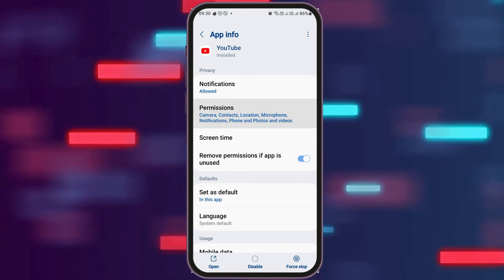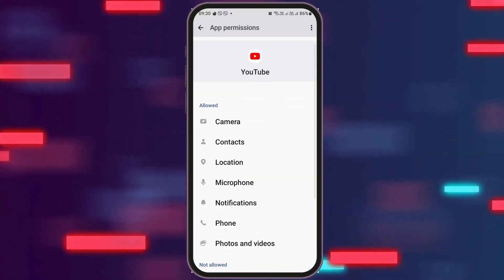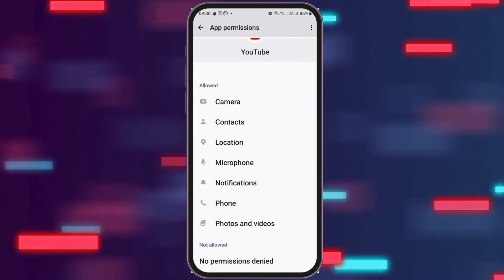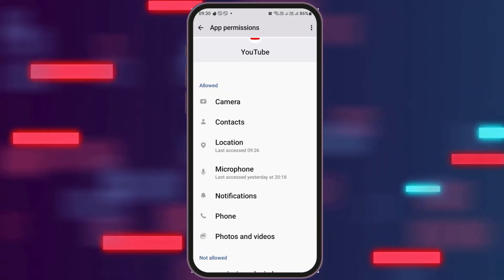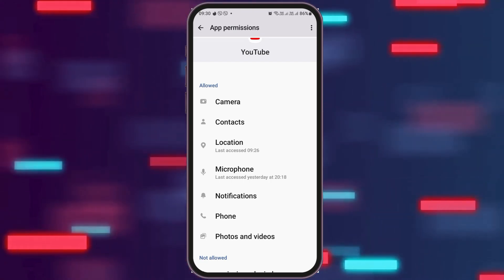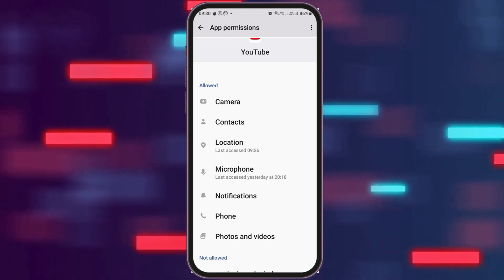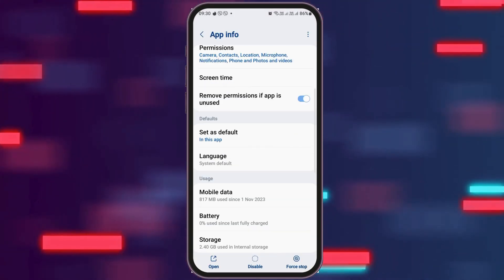After that, you have to go to the option of Permissions. After tapping on Permissions, you have to allow permission for Camera, Contacts, Location, Microphone, Notifications, Phone, and Photos and Videos.